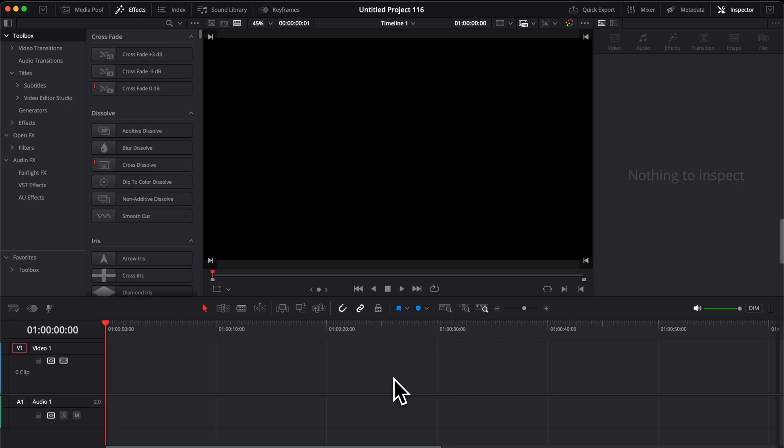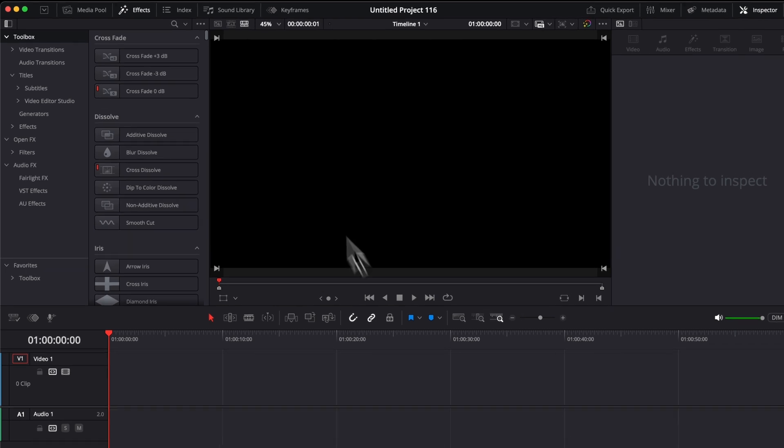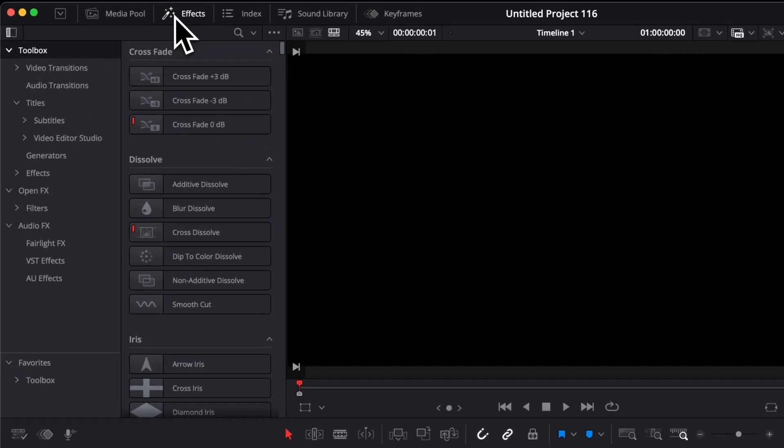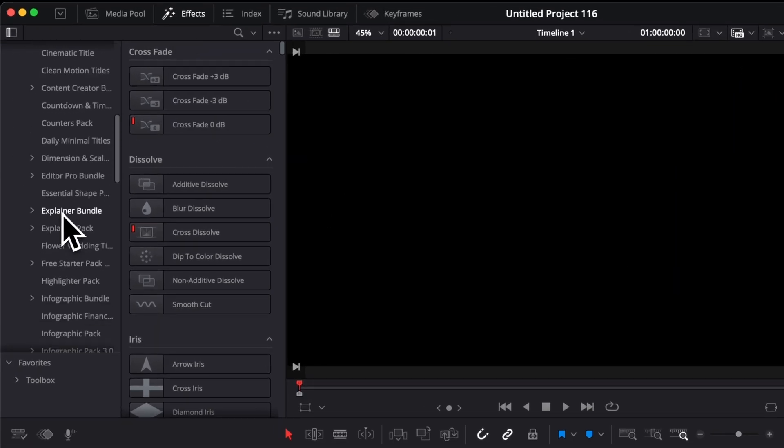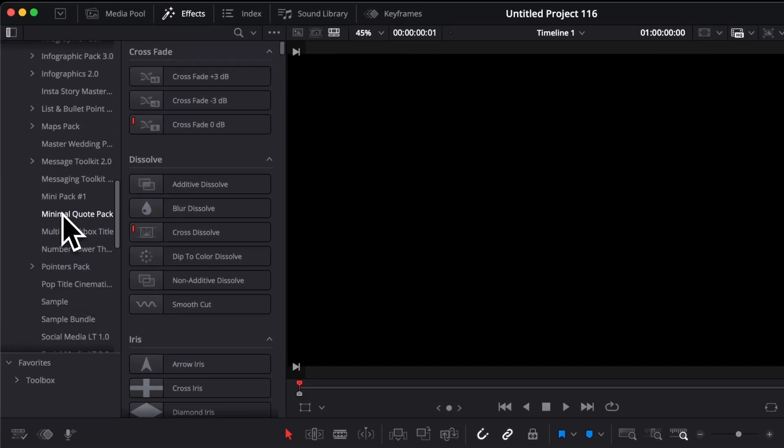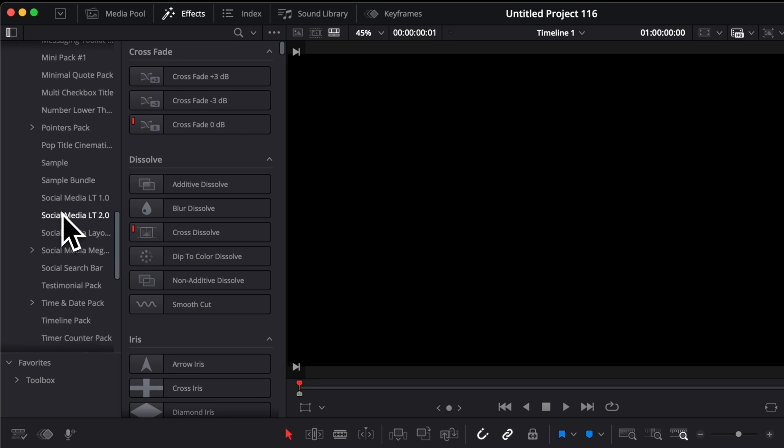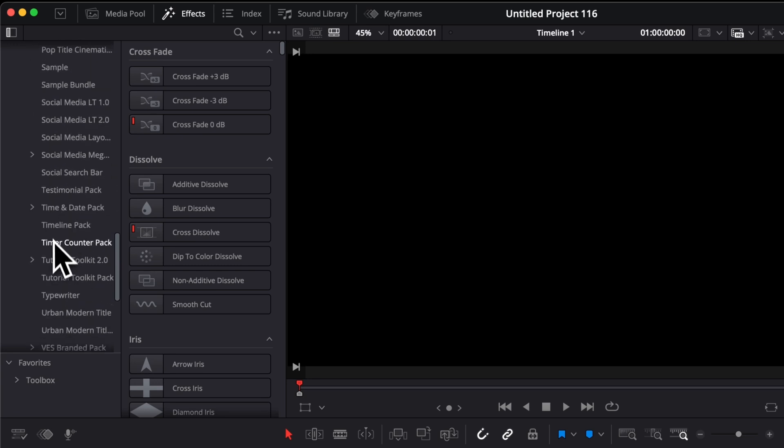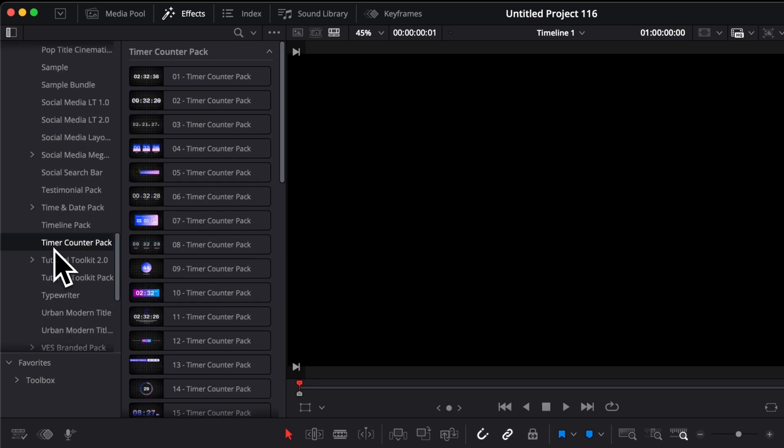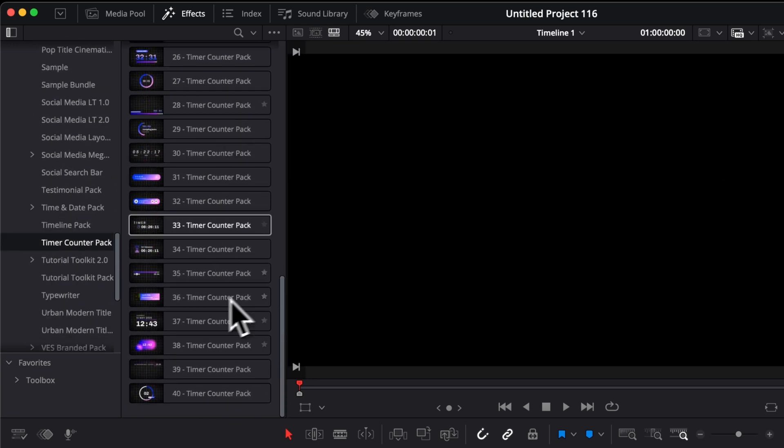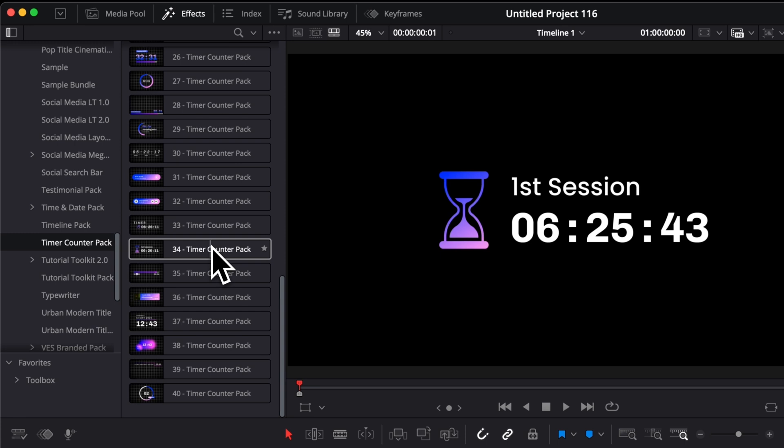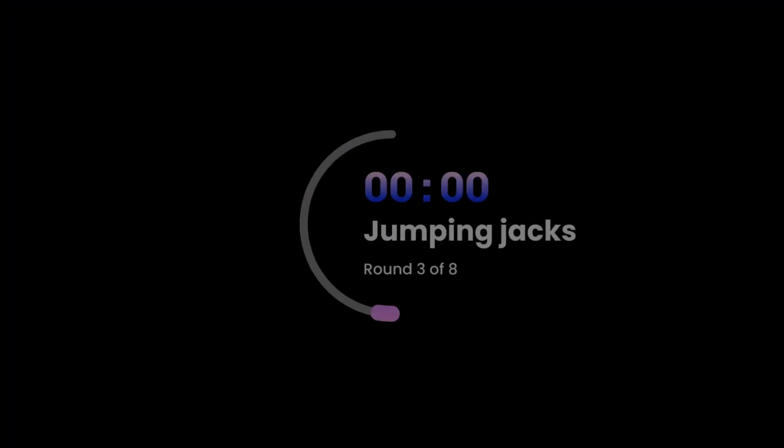Then once you're in DaVinci Resolve, you can go over to Effect, Titles, Vita Studio, and then here you can just scroll all the way down to Timer Counter Pack, and then here you will find 40 different timer titles that you can use for your videos.